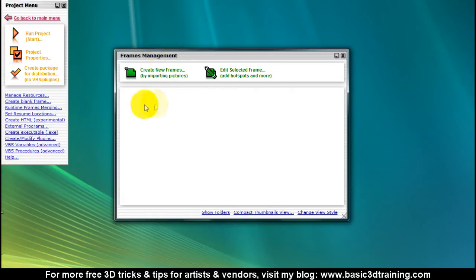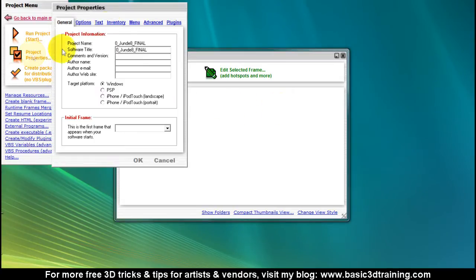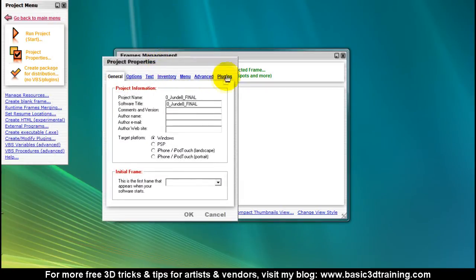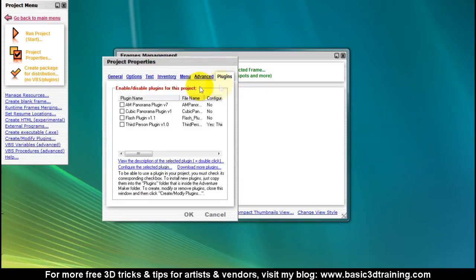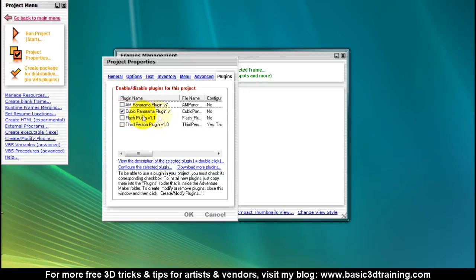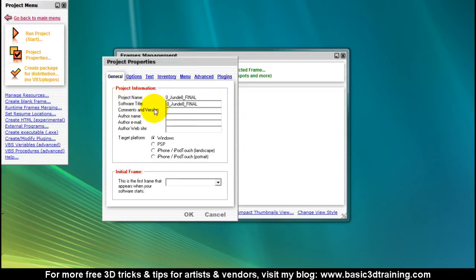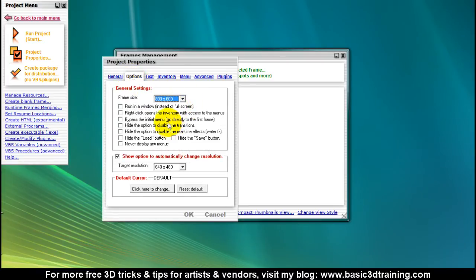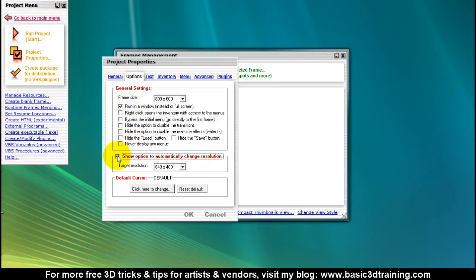Before we create the nodes themselves, set it to project properties and make sure that the cubic panorama plugin is enabled. We have to install it first, of course. We have some general options here. We can select a different frame size. I'm gonna run this in a window for now. I'm gonna select this and click on OK.